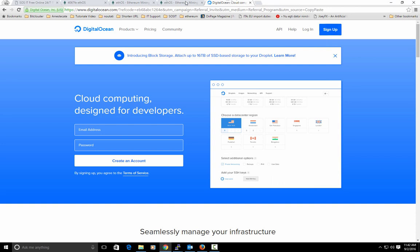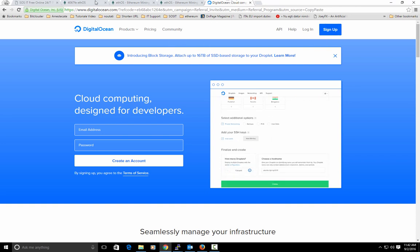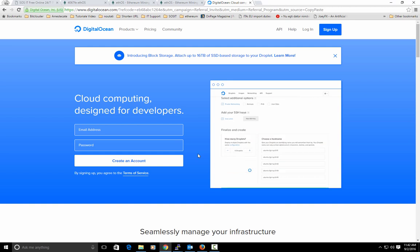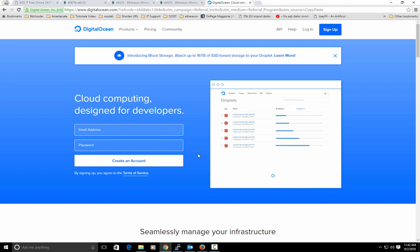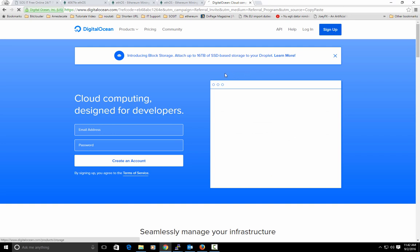So you will have the DigitalOcean referral link under this video tutorial. It will help me very much if you will buy through my link. I will hit sign up.